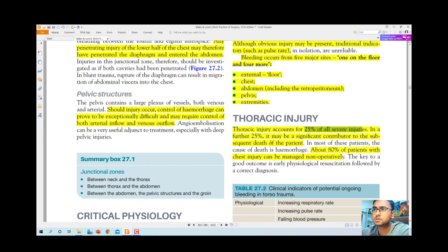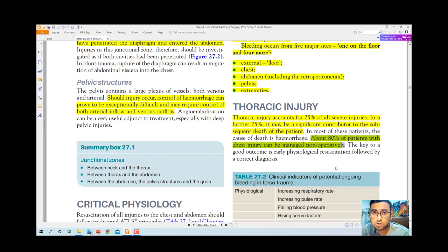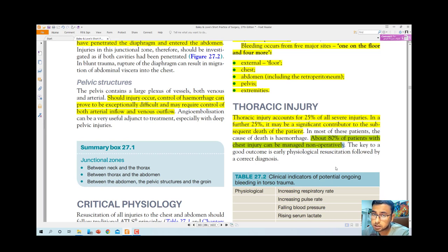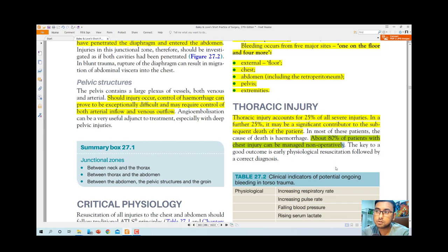Thoracic injury accounts for 25 percent of all severe injuries, and 80 percent of patients with chest injury can be managed non-operatively — this is a key statement to remember for exams. There is a limited opportunity for surgery here because thoracic operations require one-lung anesthesia and sometimes cardiopulmonary bypass, which is not available everywhere. Therefore, the conservative approach is the priority for most patients.